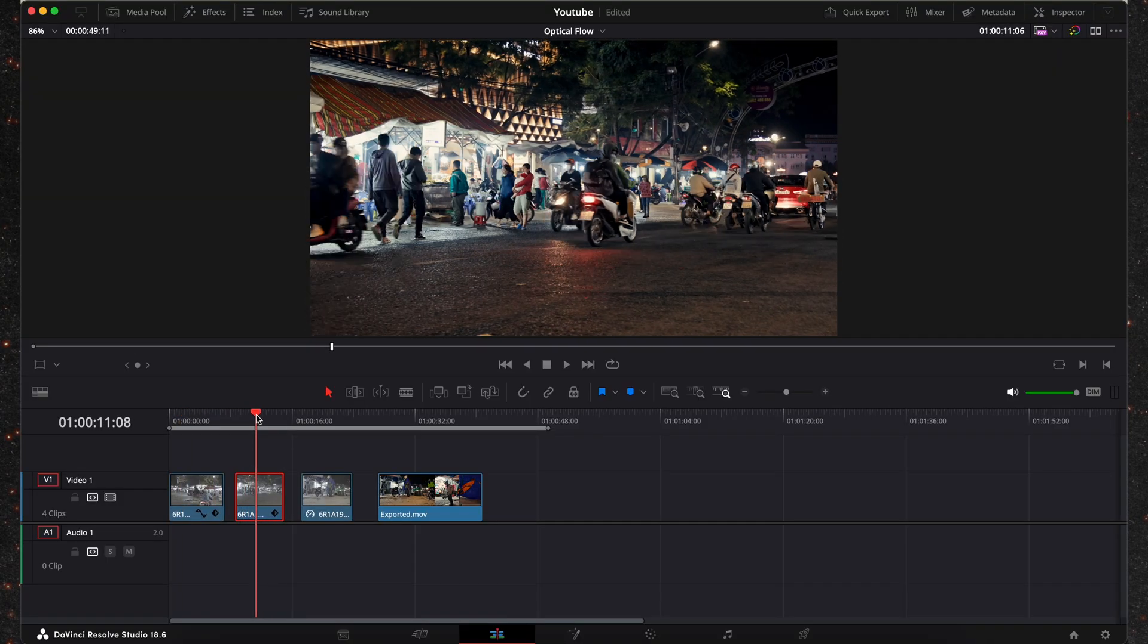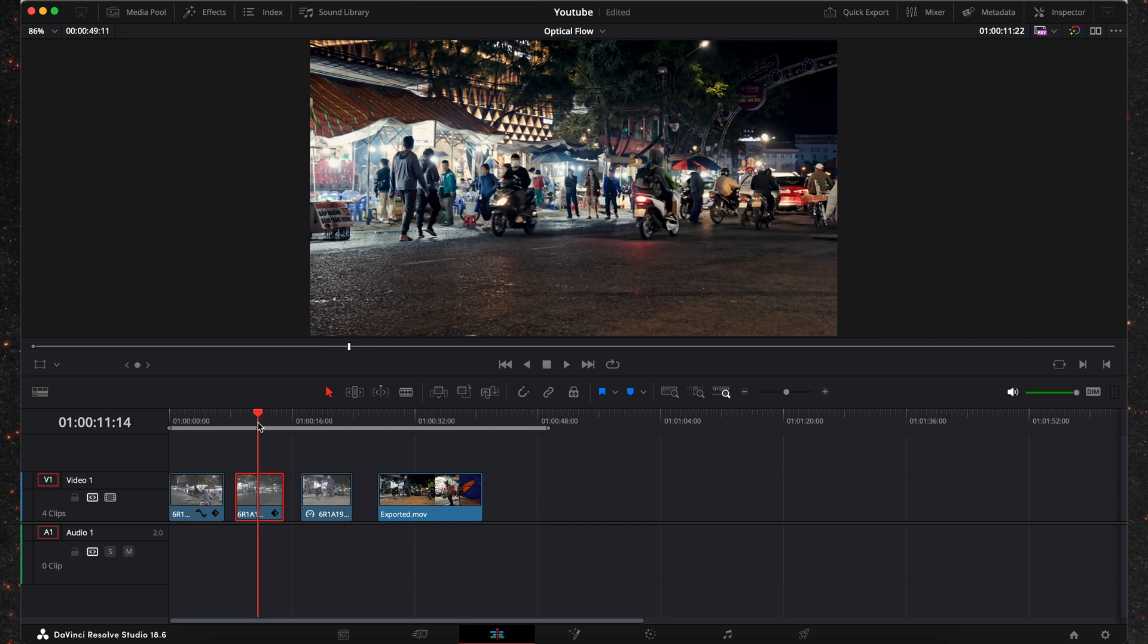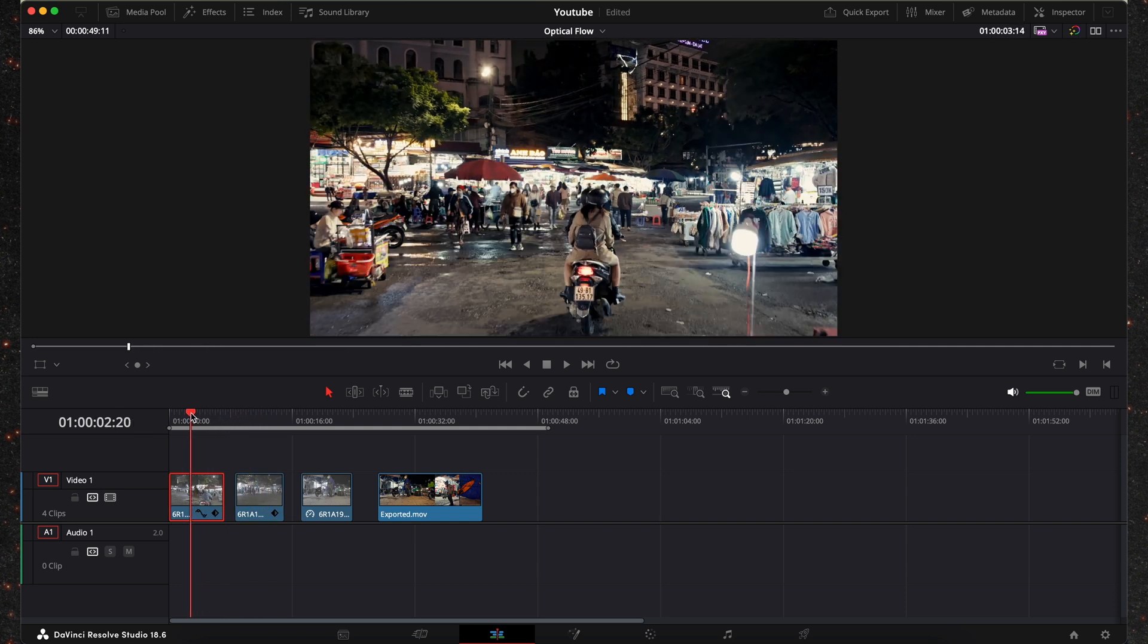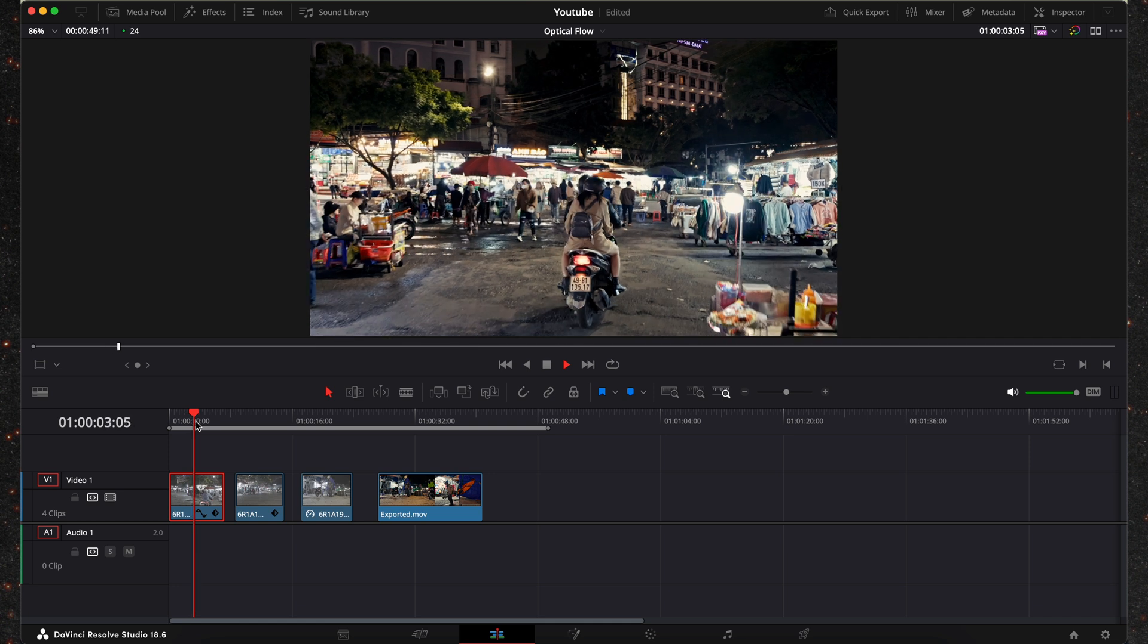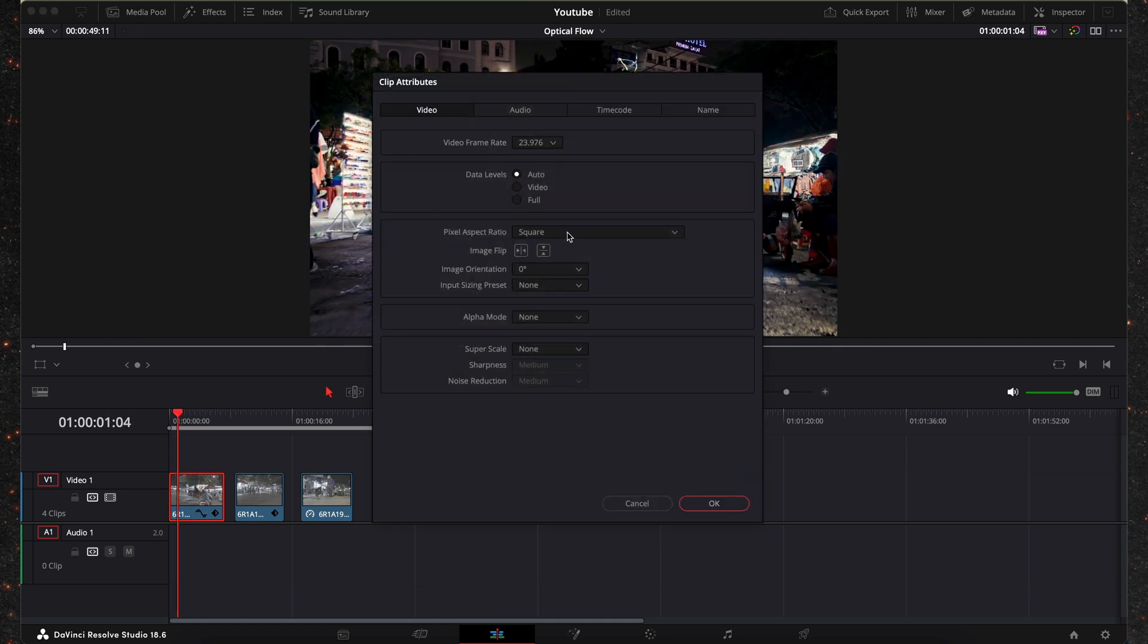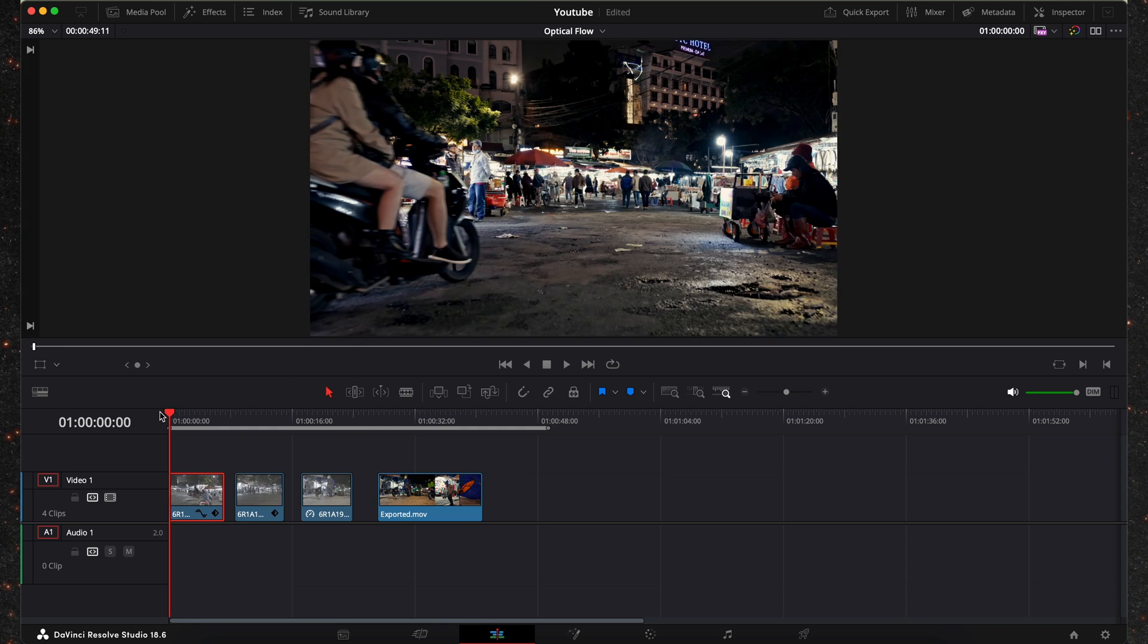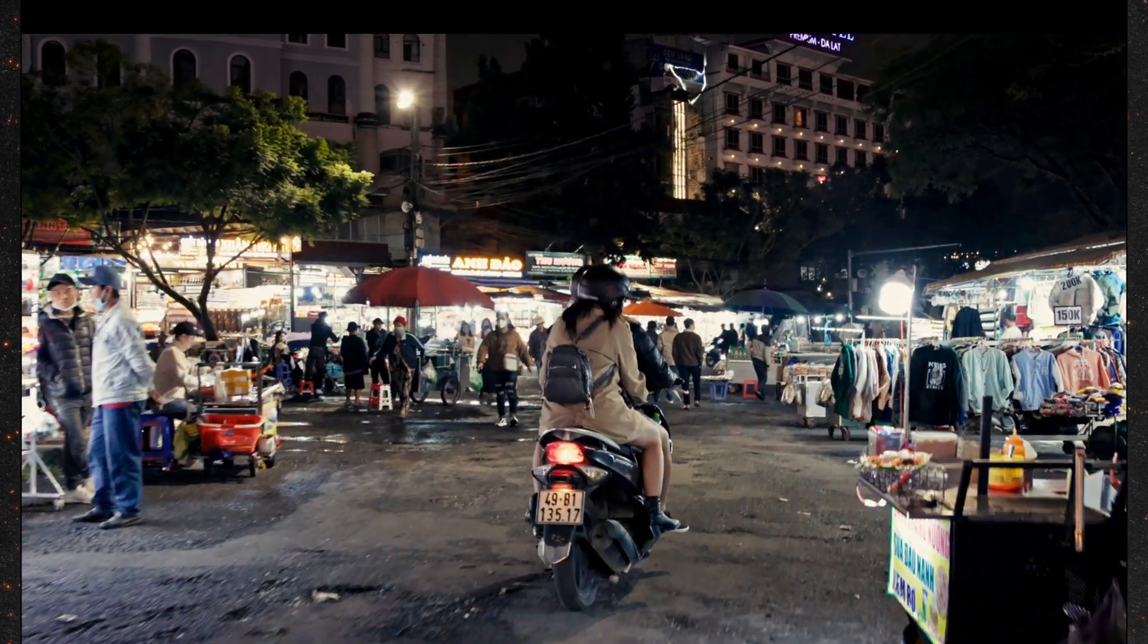So I already have a few clips here on my timeline. These were shot in Vietnam a few years ago. I chose them specifically because they have loads of motion and I want to show you exactly how this effect works. As you can see this was shot originally at 24 fps. Let me play this back. This is how it looks normally.